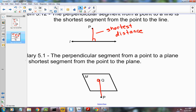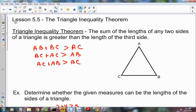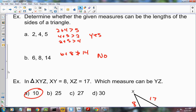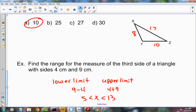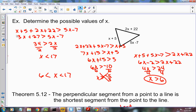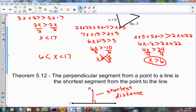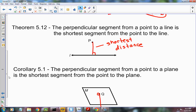To recap: the Triangle Inequality Theorem says any two sides added together must be greater than the third side. Testing the two smallest sides is most important. To find a range of values for the third side, subtract for the lower limit and add for the upper limit. When sides are given as expressions, set up three inequalities, solve each, and combine them for the final range. The shortest distance from a point to a line is the perpendicular distance.